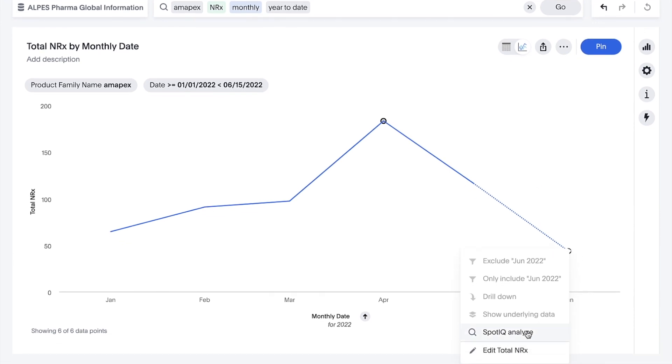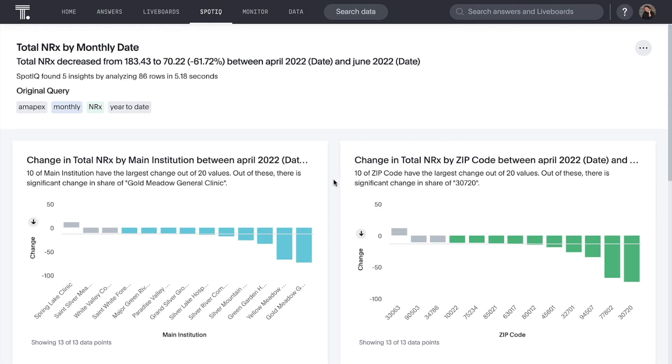This is where ThoughtSpot's AI comes into play. In seconds, the AI immediately uncovers how variables in our underlying data influenced this nearly 62% decrease in prescriptions between April and June.